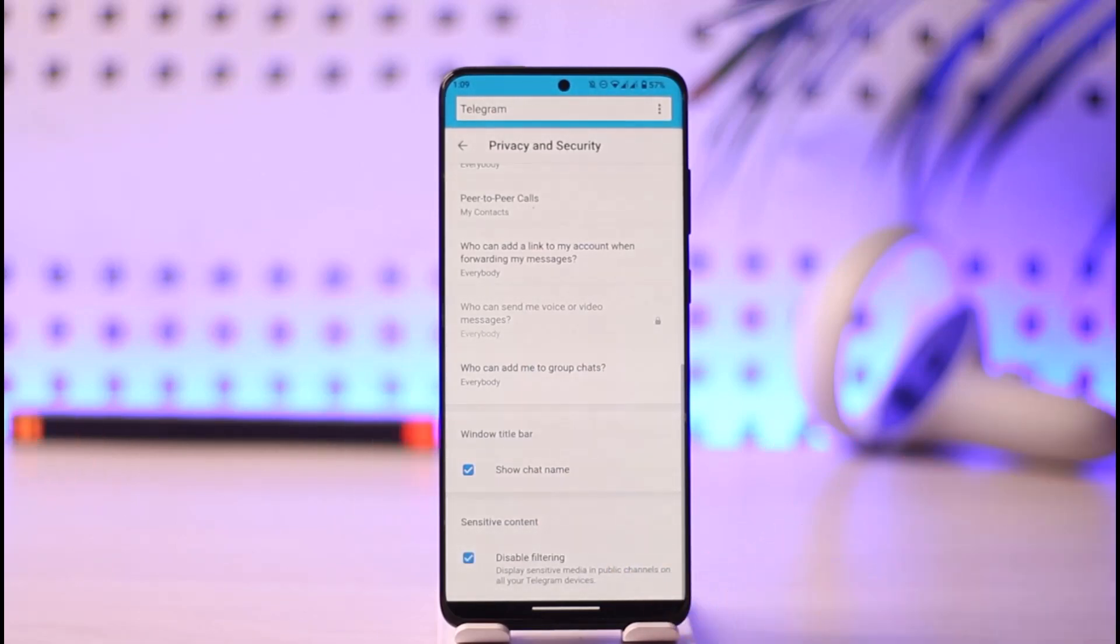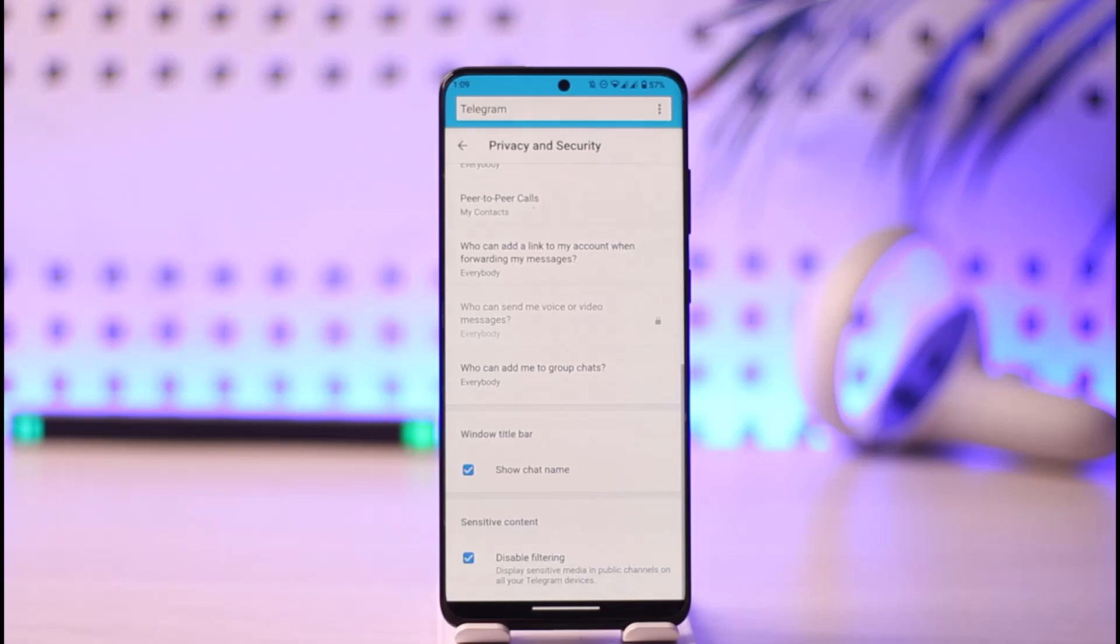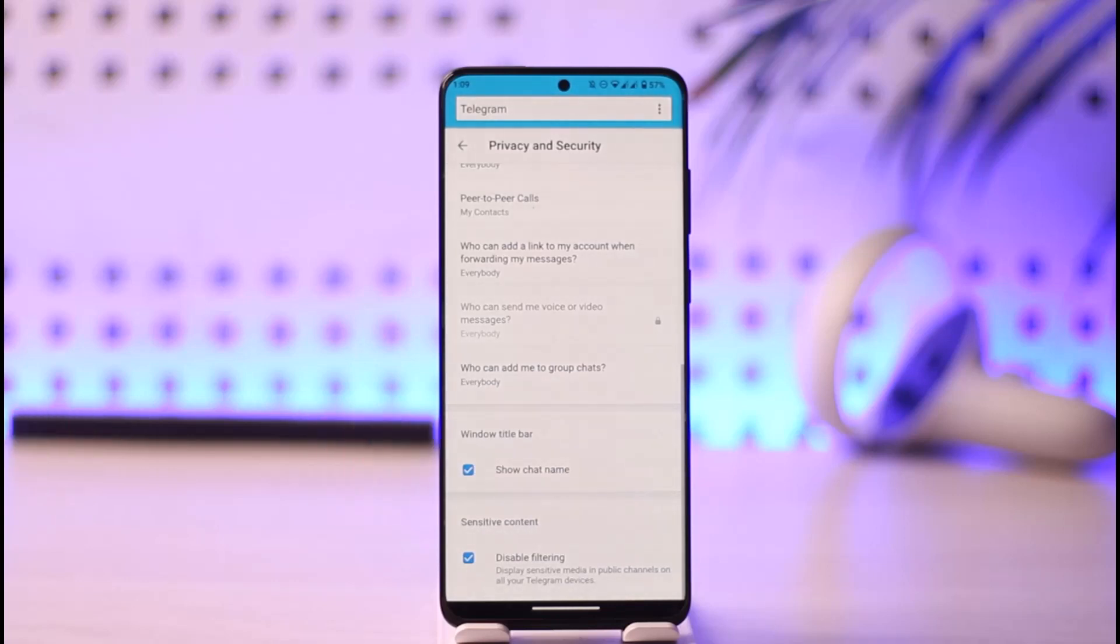This will most likely give you access to almost all of the contents on telegram. This way you can remove telegram restrictions. Hope this video was very helpful. If you have any questions feel free to leave them down. Thank you for watching till the end and see you soon in the next video.